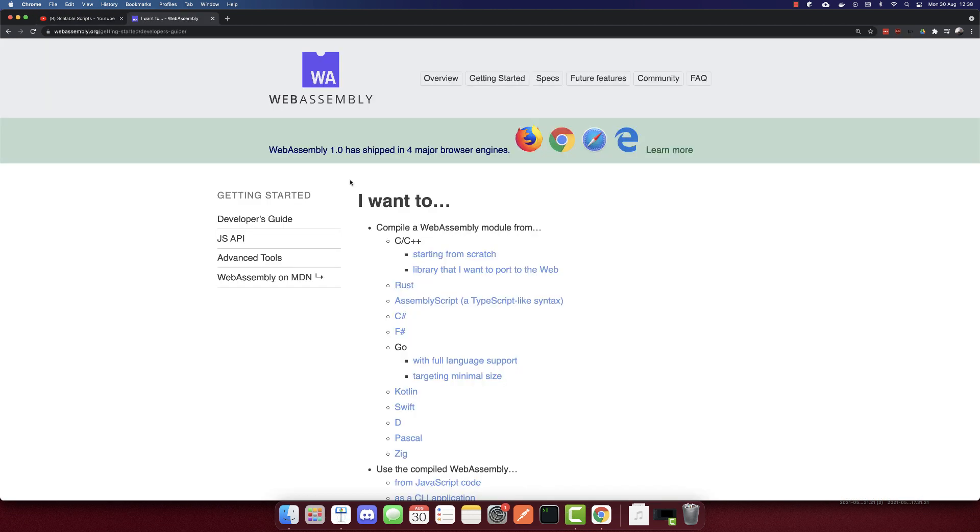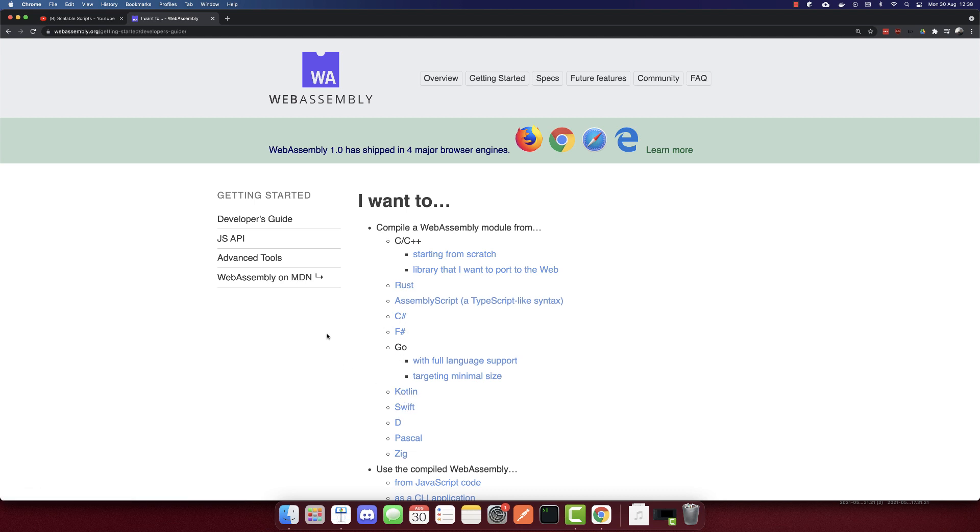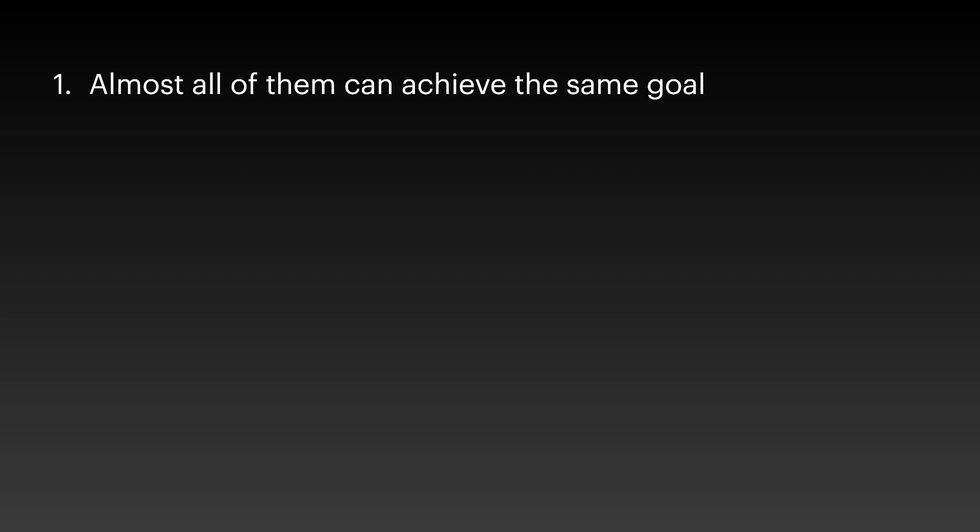Also, you may ask that none of them except JavaScript can be used in the front end. But we have technologies like Web Assembly that can convert some of them like C sharp, Go, Kotlin to the front end as well. So I don't recommend using it that way, but for every problem there is a solution. So almost all of them can achieve the same goal in the end.